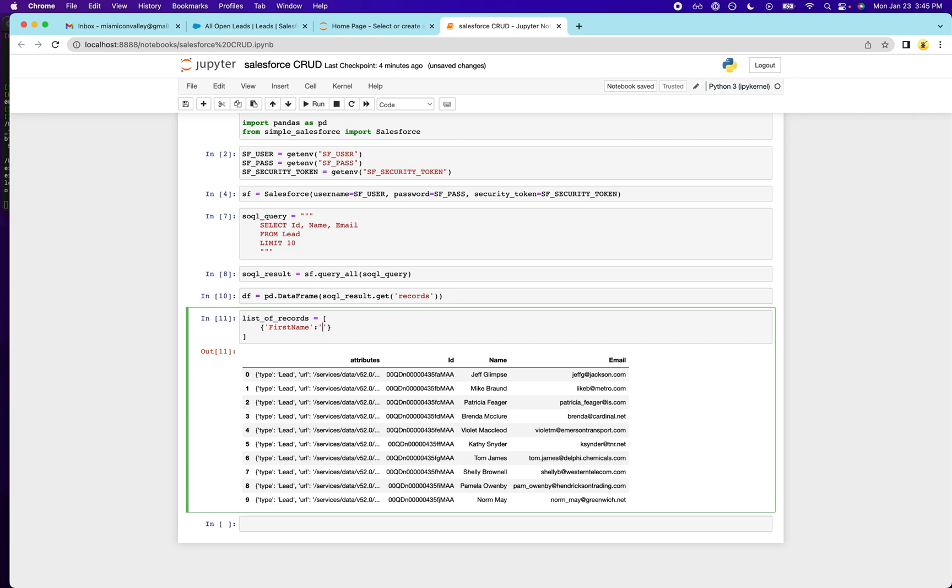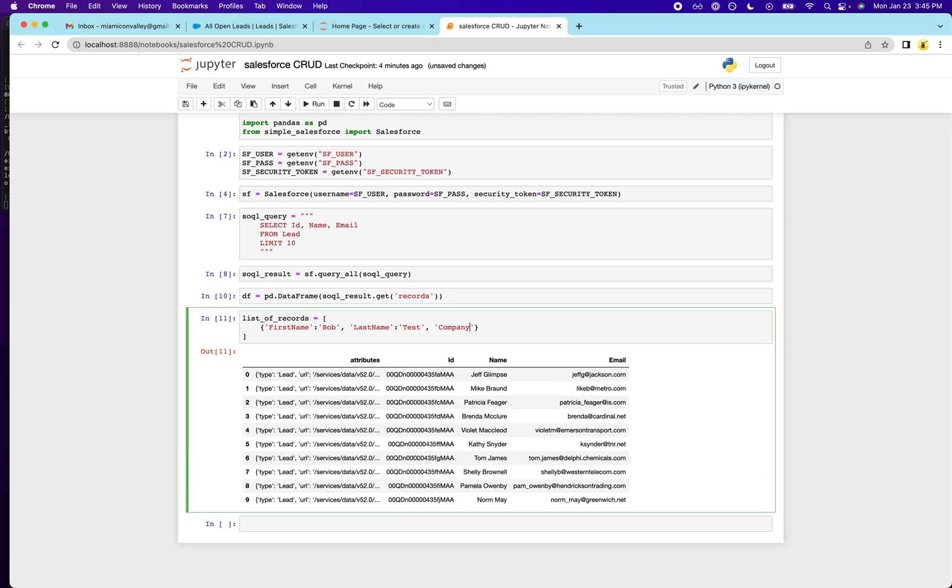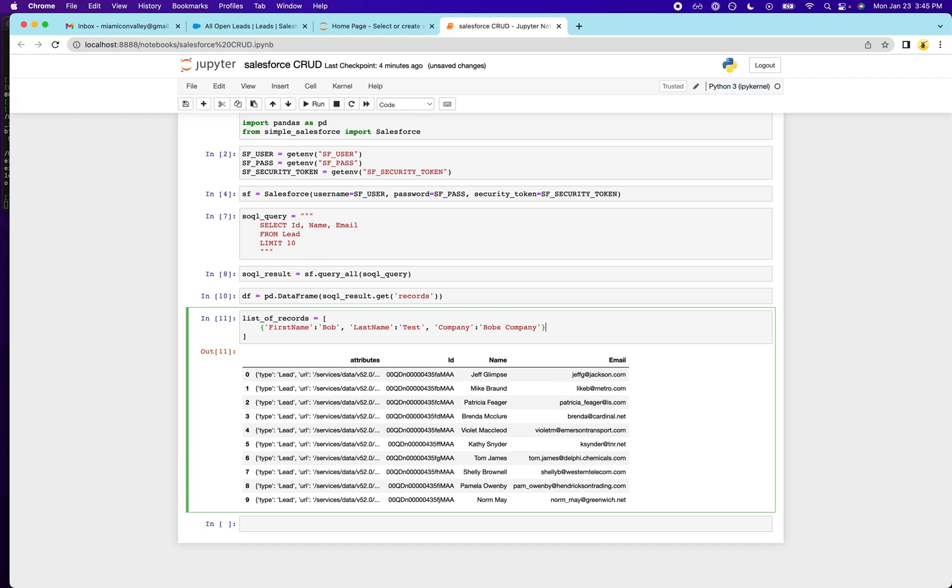So first name, we'll call this person Bob. Then we're going to need a last name. Now, if you ever worked with Salesforce before, you know, some of these fields are required and then we're going to go and give them a company. Bob's company. Oh wait, that has an apostrophe. There we go.